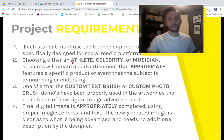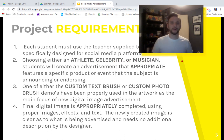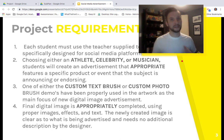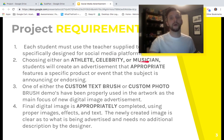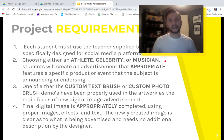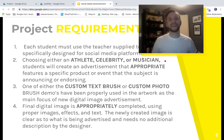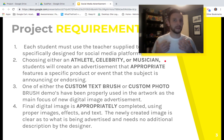Requirement number two: choose an athlete, celebrity, or musician. This is important because I didn't want to make you guys pick just one specific category. I've given the analogy about English classes having to write on the same topic — this is the same idea. I want you guys to have a little bit of freedom. So pick from one of the three options and create an appropriate advertisement that shows a specific product or event being announced or endorsed by that individual.